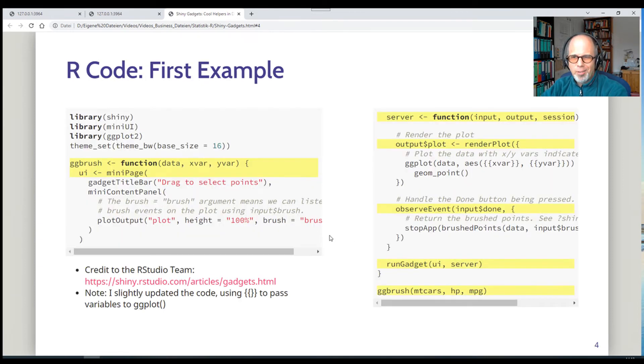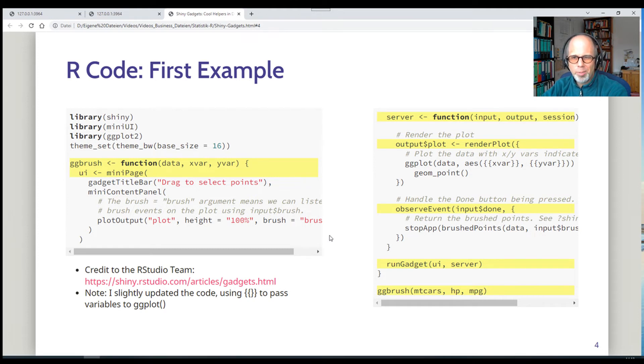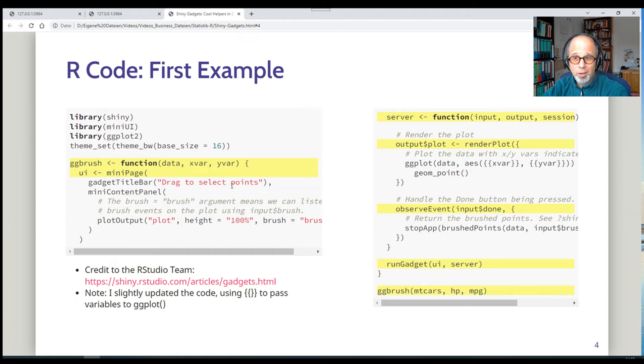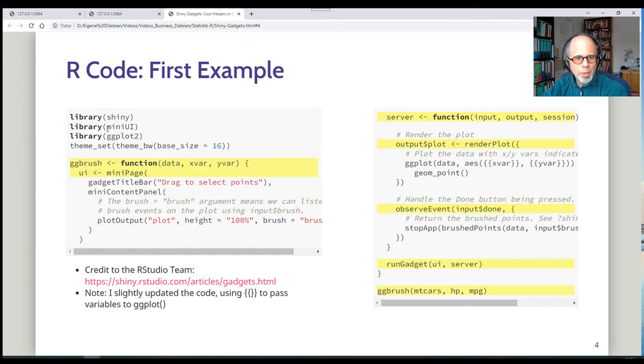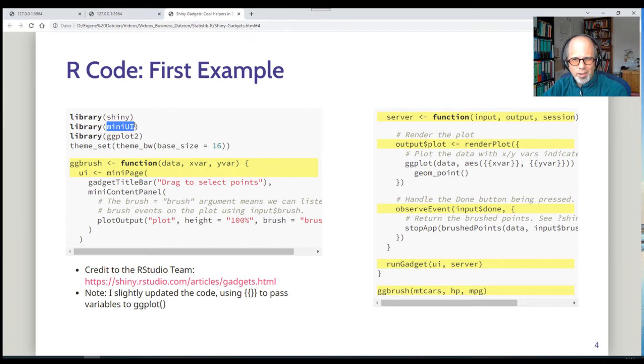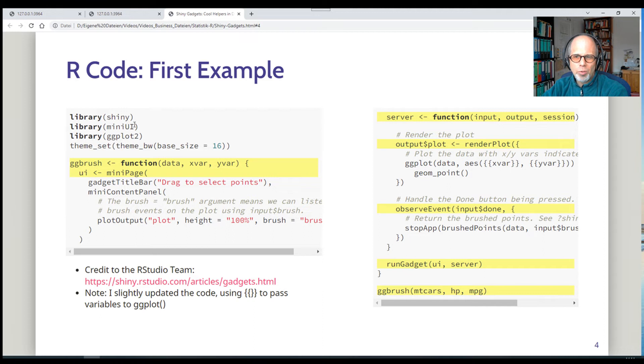Right. So let's look at it in a bit more detail. One code example, I won't bore you on this video too much, but we want to have a quick look at the code. So it's a sort of a shiny app, but a little bit different.